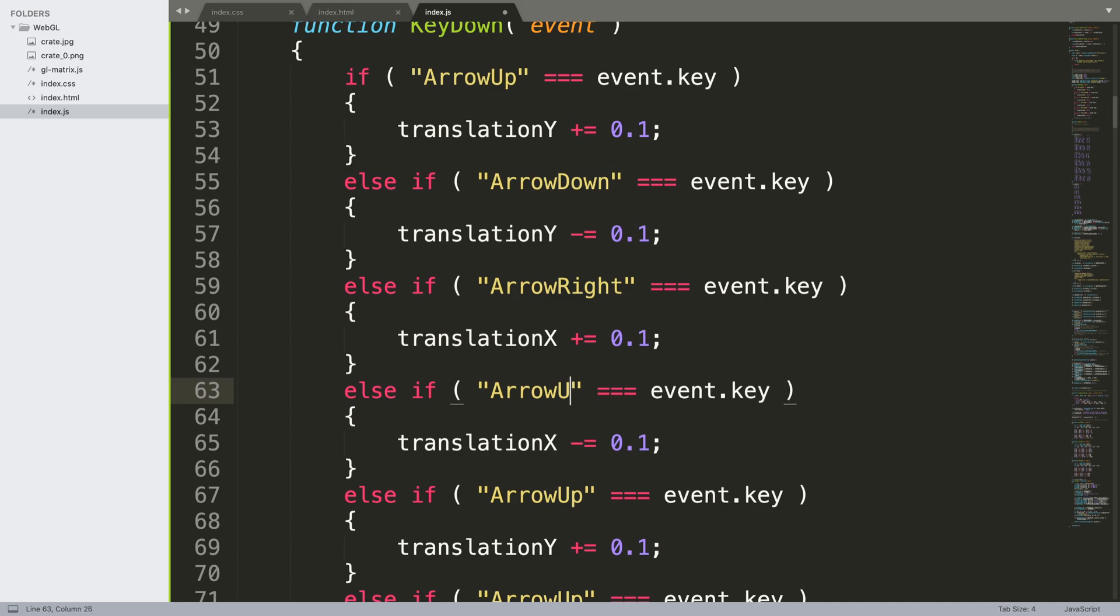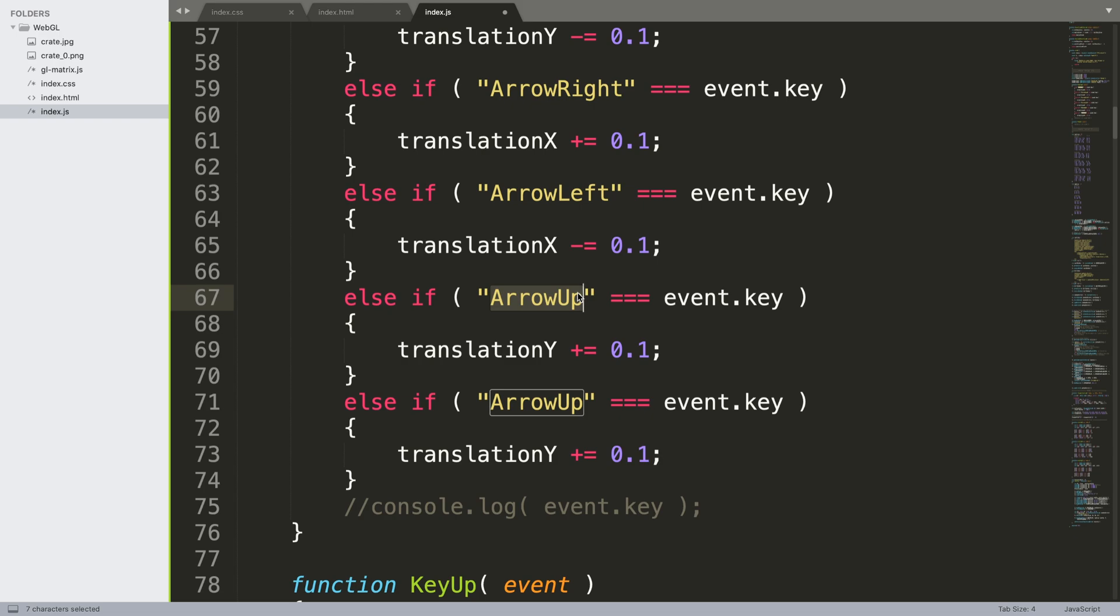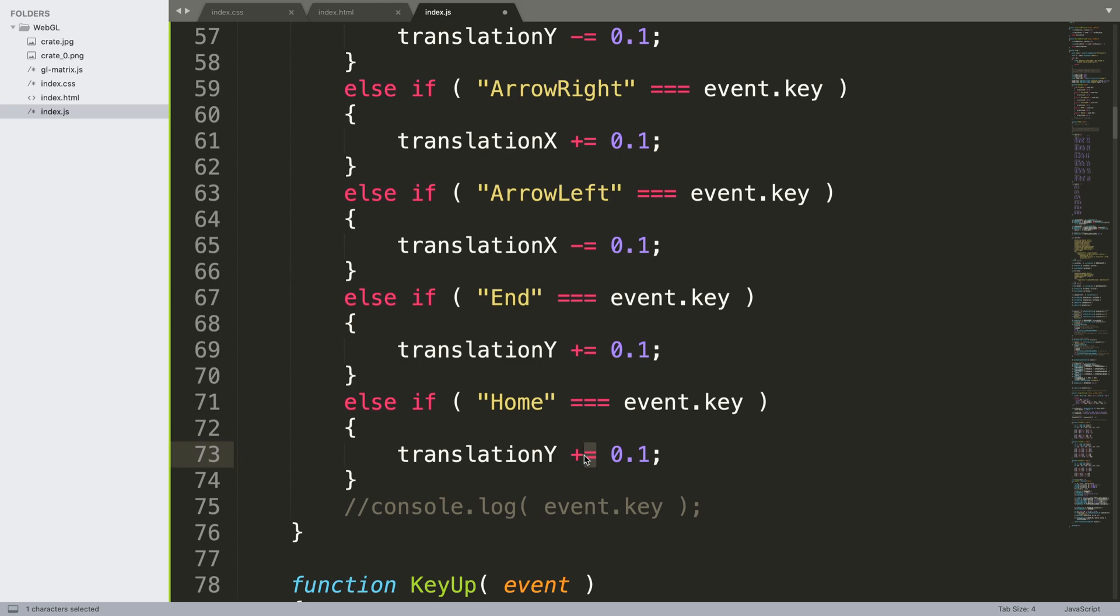We'll do ArrowRight first, plus equals 0.1. This will be minus equals. This will be ArrowLeft. Because we ran out of arrow keys, I'm going to put Home and End for the Z-axis, so plus and minus.